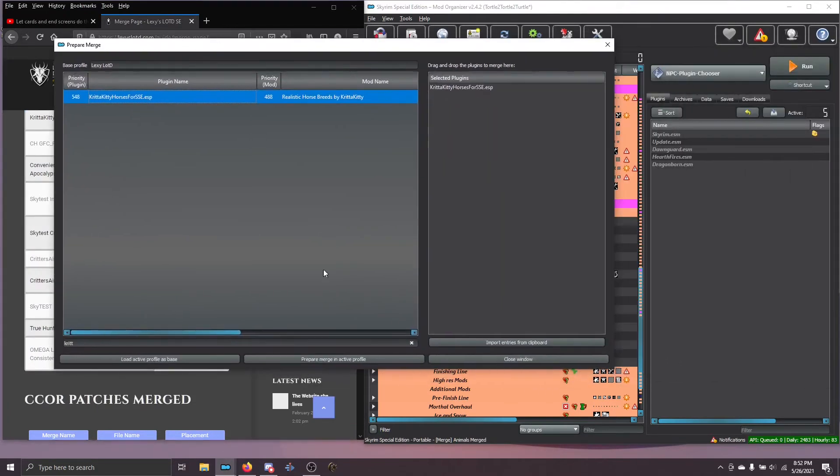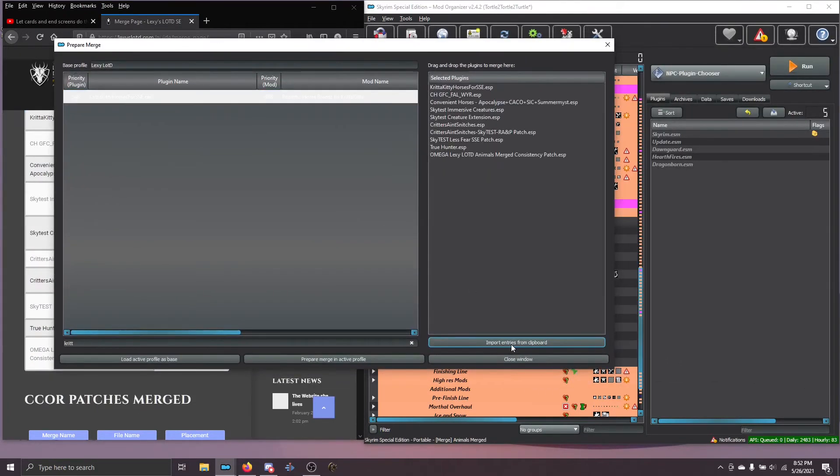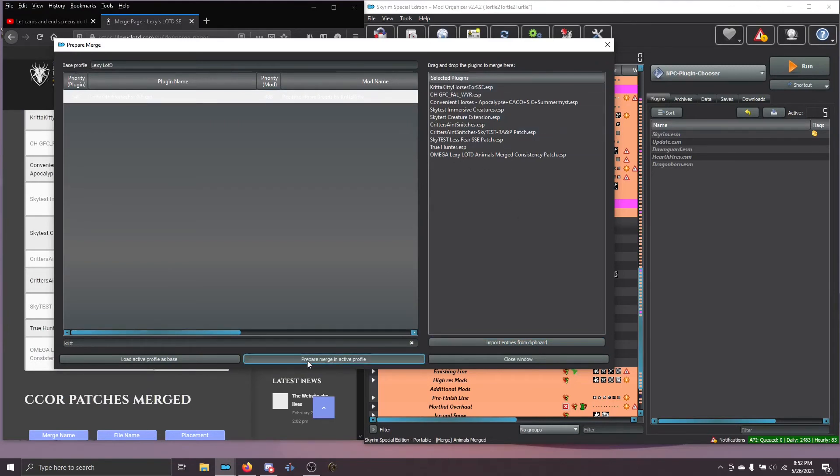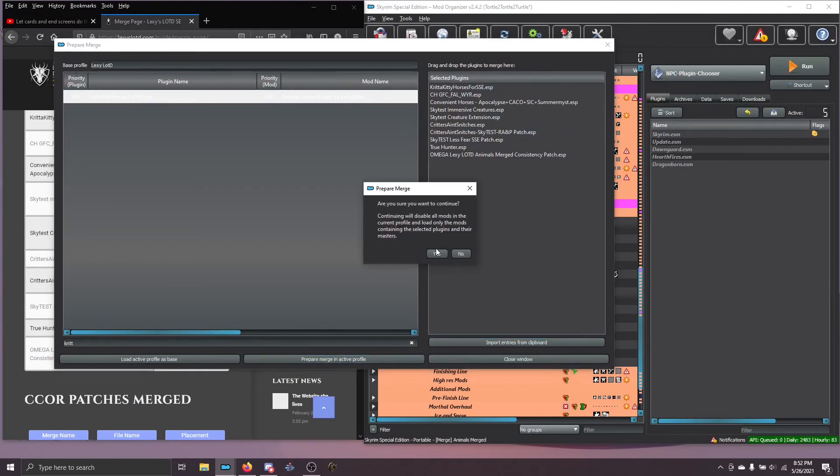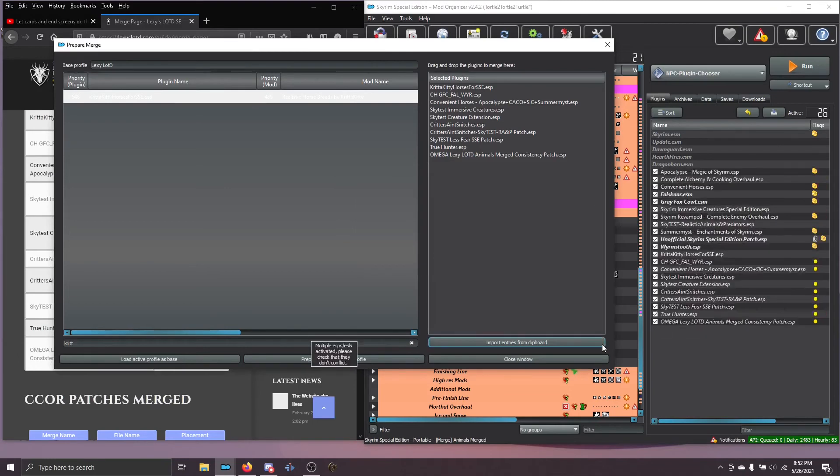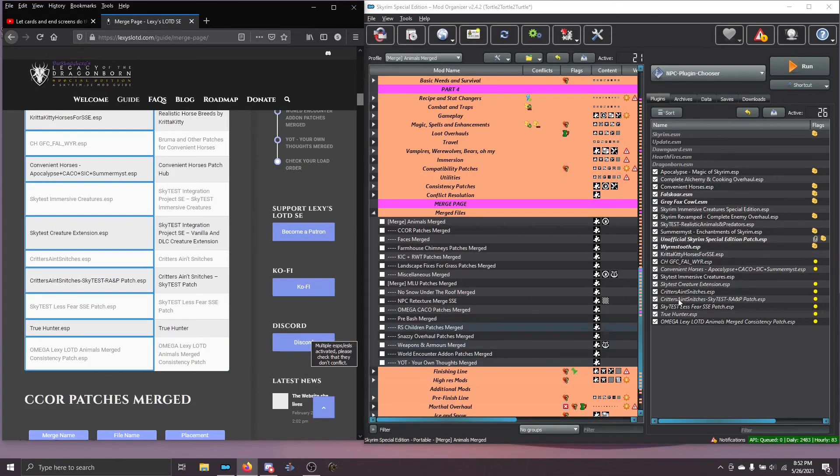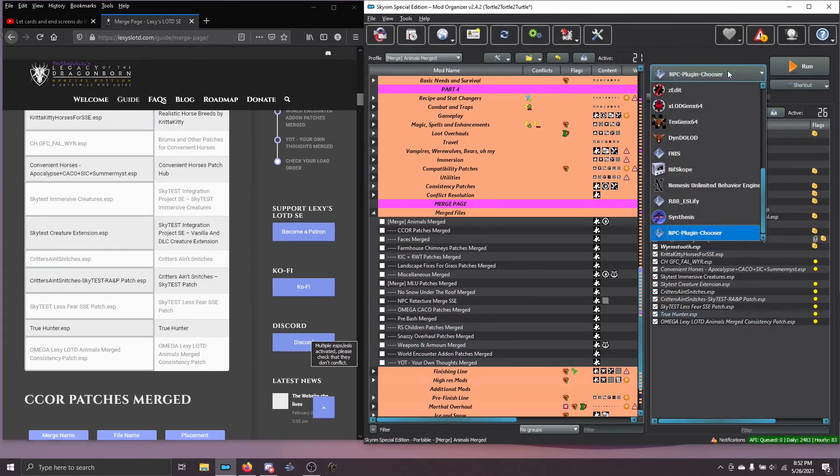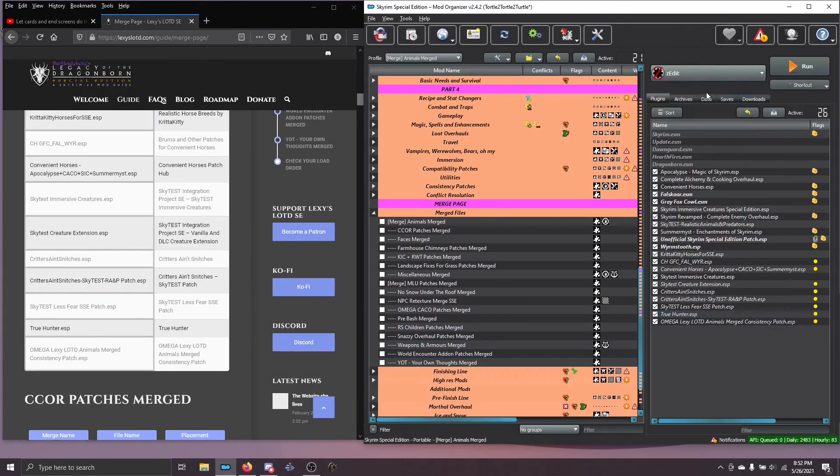Over in Prepare Merge, choose Import Entries from Clipboard and they all appear in the order you want them. Choose Prepare Merge and Active Profile and you can see your merge is now built. All you have to do is go into ZEdit, choose Build Your Merge Profile and create your merge.